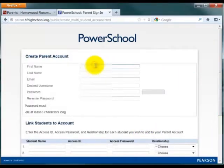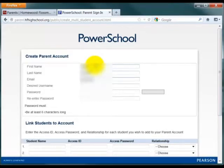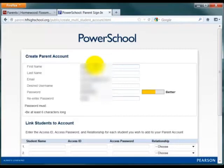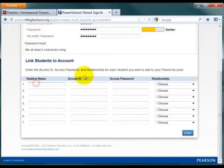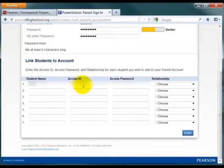To create an account as a parent, enter your first name, your last name, an email address at which you'd like to be contacted, select a username and a password. Confirm your password on the last line. At the bottom, enter your student's name, and then you will need your student's Access ID and Access Password.